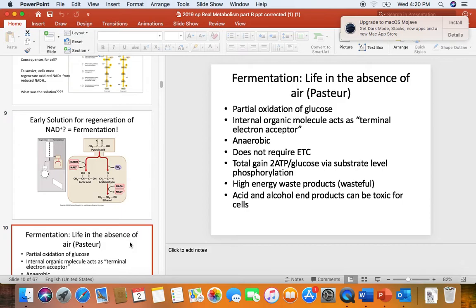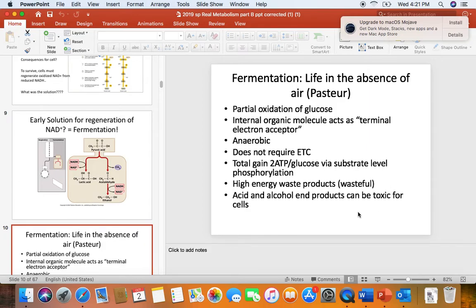An internal organic molecule acts as a terminal electron acceptor. In lactic acid fermentation it's pyruvic acid; in alcoholic fermentation it's that intermediate acetaldehyde. It's an anaerobic process that doesn't require an electron transport chain. Starting with one glucose, the net profit is 2 ATP per glucose by substrate-level phosphorylation. The acids and alcohols still have lots of high-energy electrons, so we say it's wasteful, and those high-energy electrons can also be toxic at high levels.